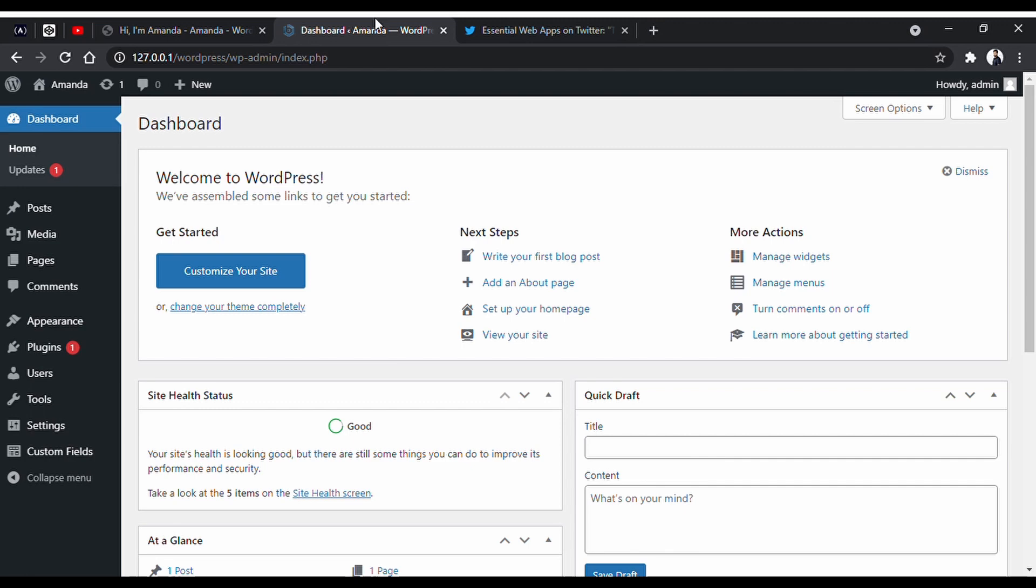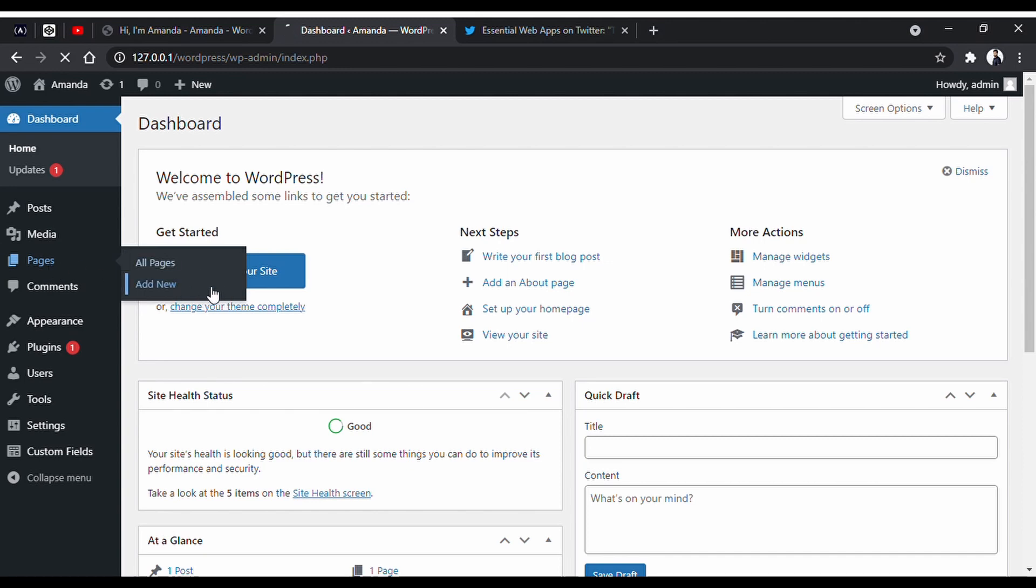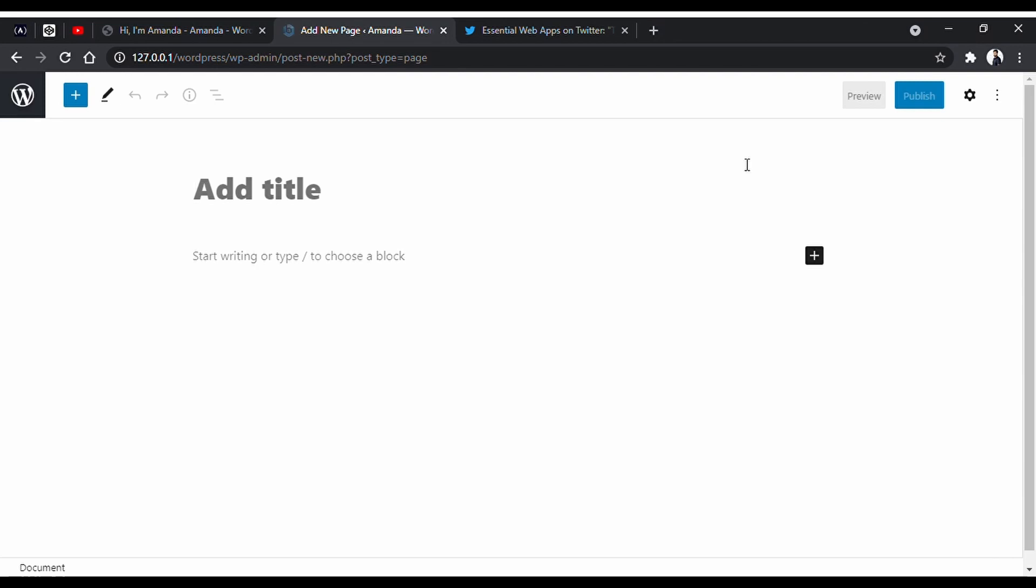So to create a page, we will first go to pages from our dashboard and click add new. And it will bring us to the Gutenberg editor.